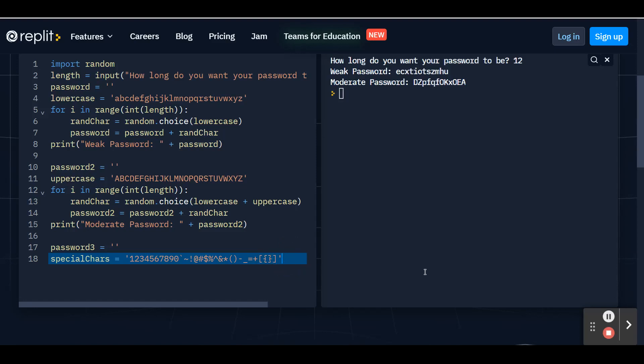Hit enter. And now we're going to create one last for loop. It's going to be really similar to our previous two for loops, except we're going to also include the special characters list. So we're going to set up our for loop. Again, the word for.